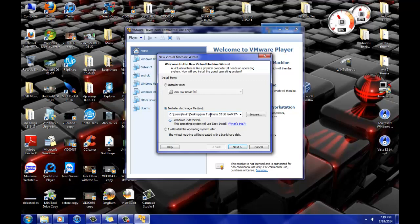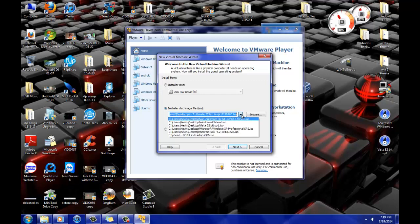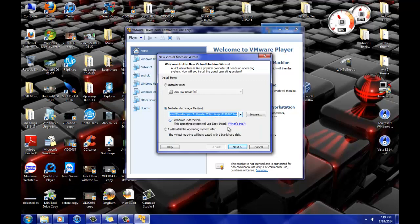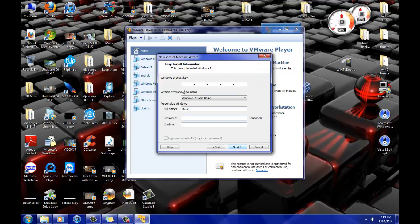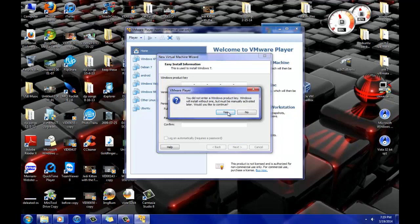I have Windows 7 here, which I got through Digital River. It's free and legal as long as you have a product key. Then you just follow it — it wants a product key now, but I'm just going to do it later.